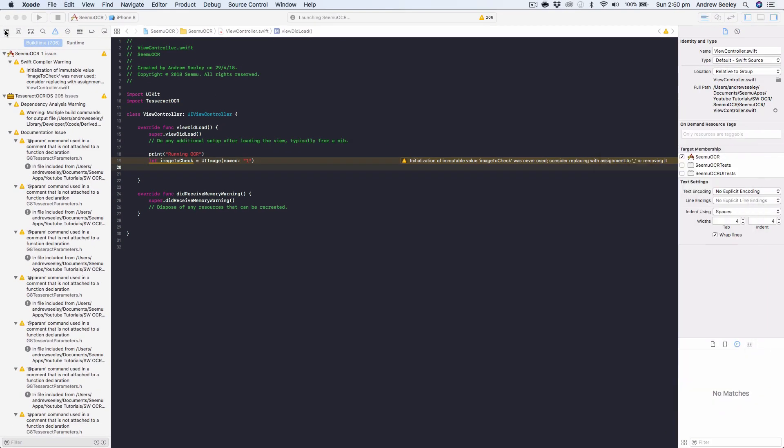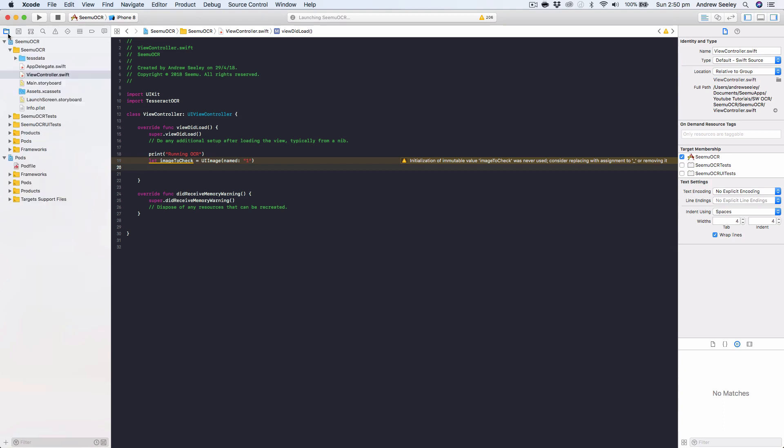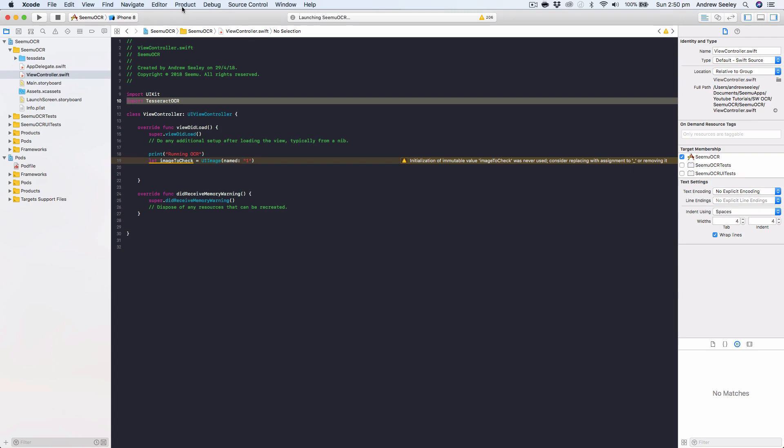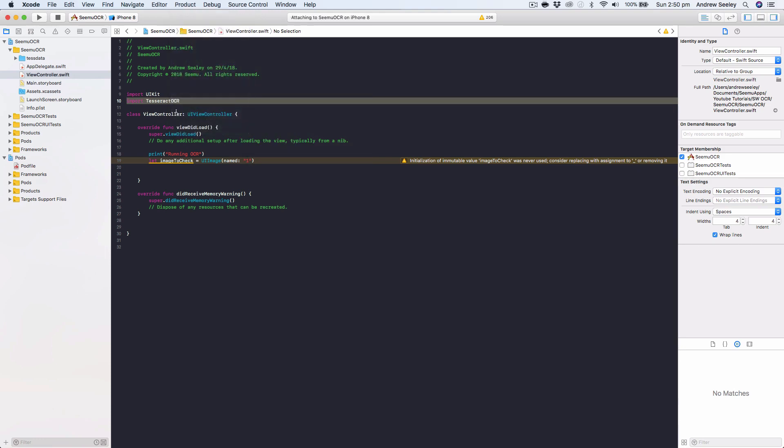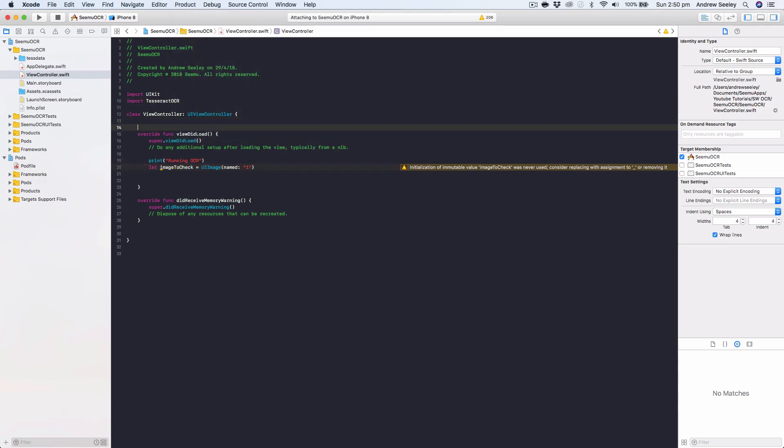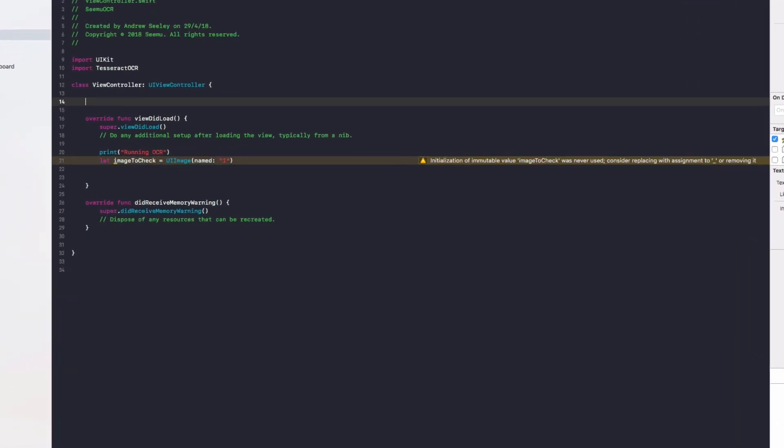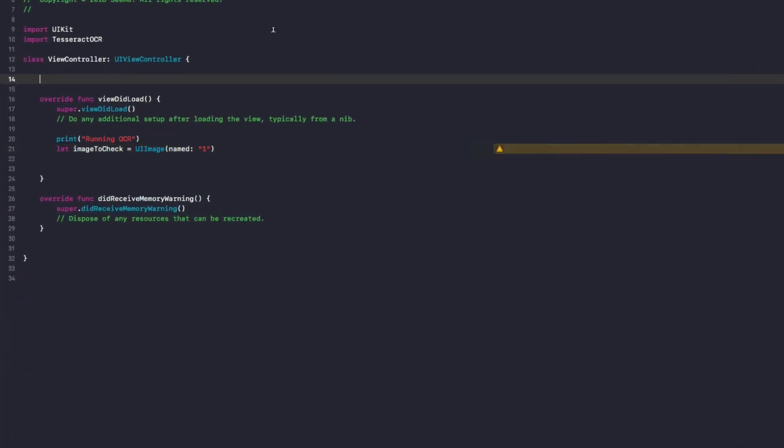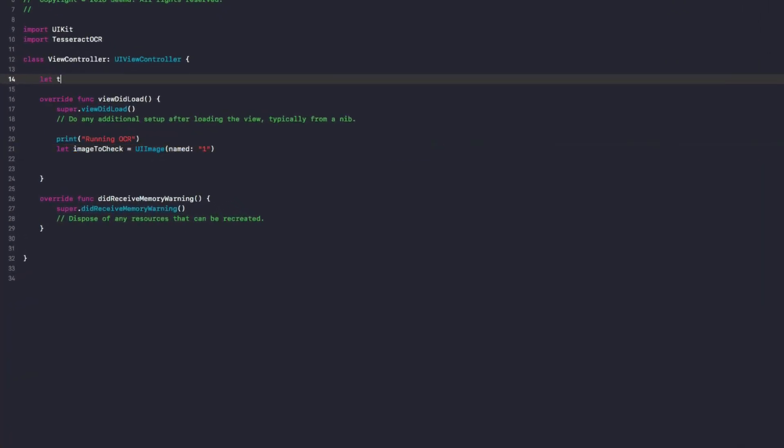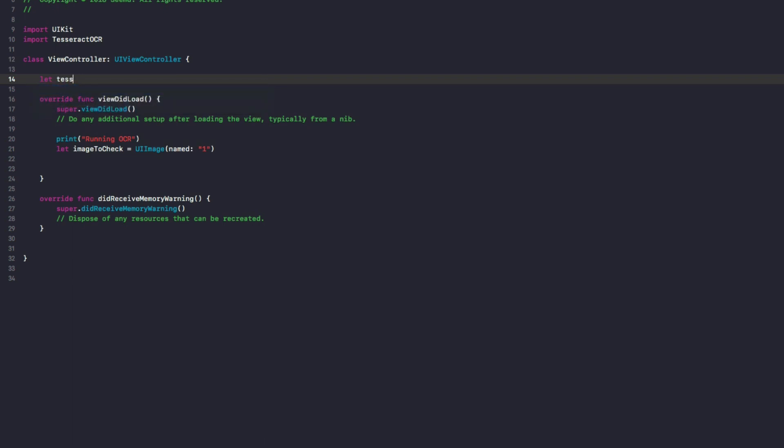And now we can see the app's running. So just remember that with pod files, when you do install them and you run import, it doesn't pick it up straight away until you do a build of the project. So you can either run the app or go to the product menu and do a clean build. So now that that's confirmed to be working,